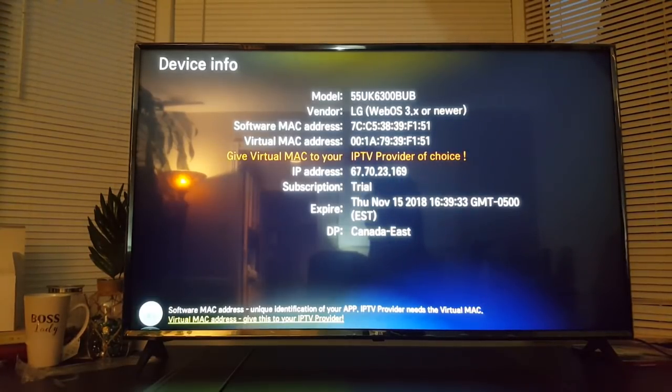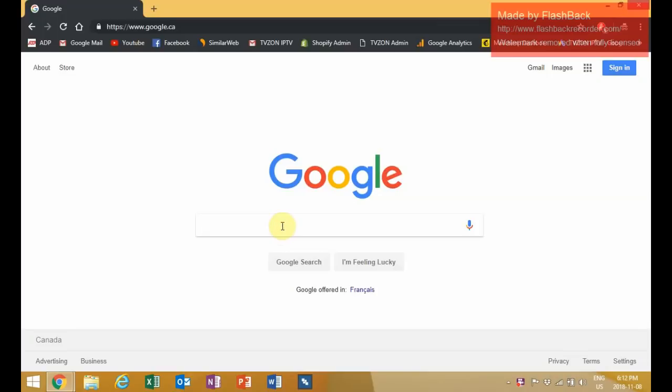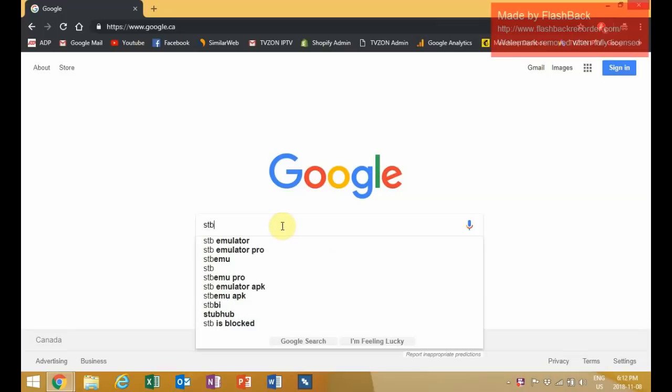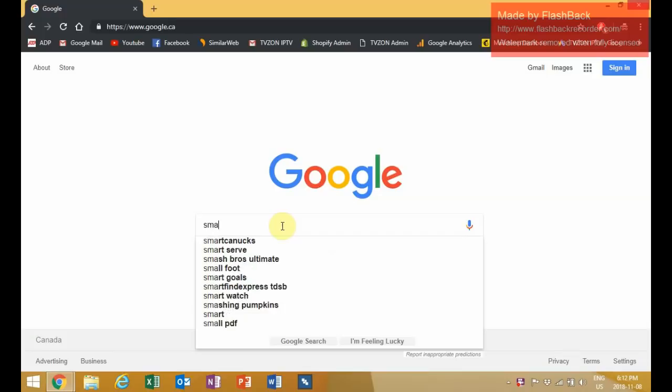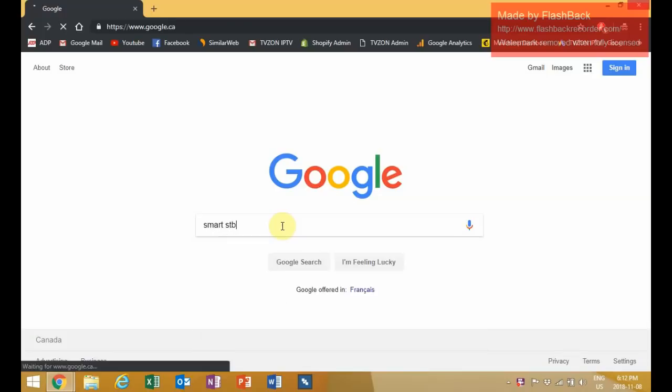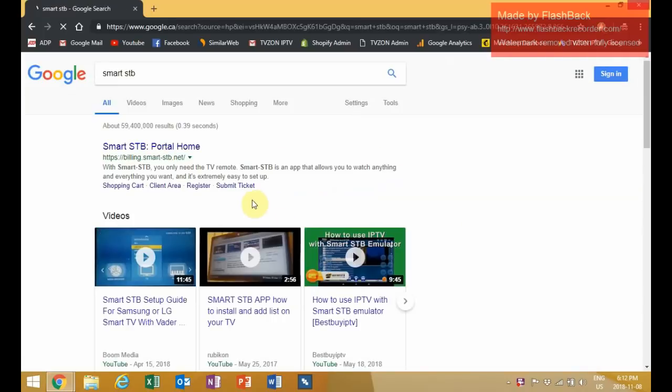Please open up your web browser and type in Smart STB, then head to their website.